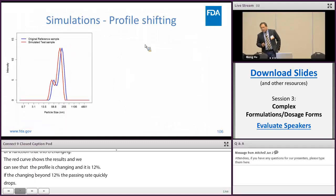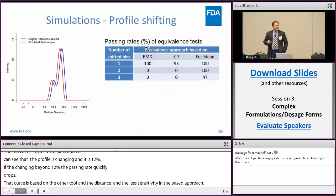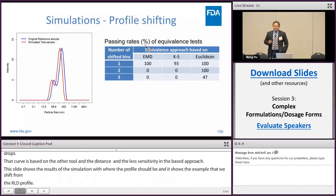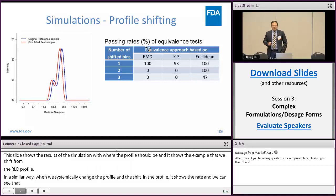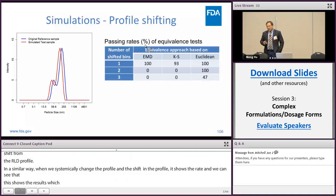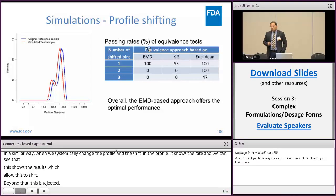This slide shows the simulation results with profile shifting. The left figure shows an example where we shift two size bins from the RLD profile. Similarly, when we systematically change the shift, the right table shows the passing rate. The EMD method and the KS distance show quite similar results, allowing approximately one size bin of shifting. Beyond that, the product is absolutely rejected. The Euclidean distance still shows less sensitivity. Overall, the EMD-based approach offers optimal performance.